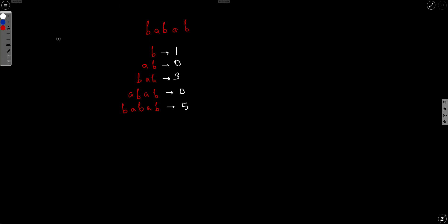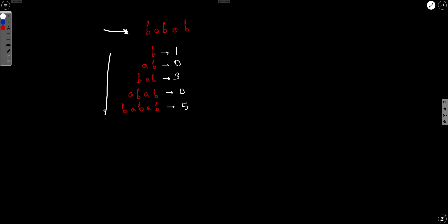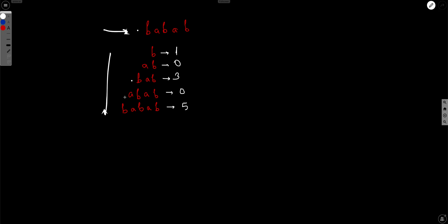For example, if the given string is B A B A B, its suffixes are B A B, B A B A B, and B A B A B. The longest common prefix of the first suffix with the original is one because the first character matches. The longest common prefix of the next is zero because it starts with A while the original starts with B. Similarly, the longest common prefix of another suffix is three, and another is zero. So the total sum of all these prefixes is nine — that is the answer.